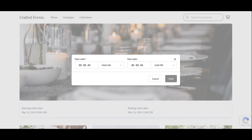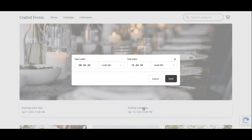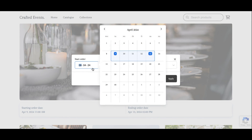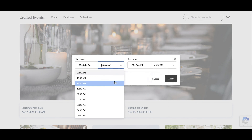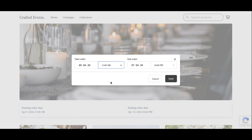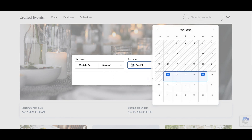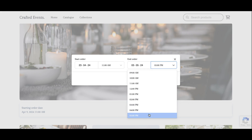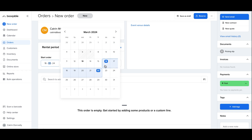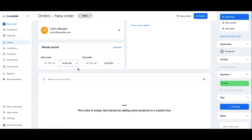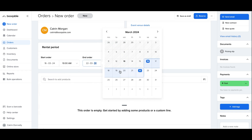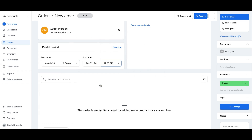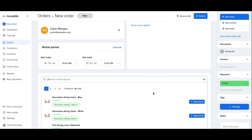In this video, you will learn how easy it is to set up rental periods in your Bookable account. Rental periods are the dates, times, and durations that you allow your customers to select for their rental orders. The settings we will set up today apply to the online date picker, but stick around to the end of the video and you will learn how to apply these settings to any manual orders you place in your Bookable account.